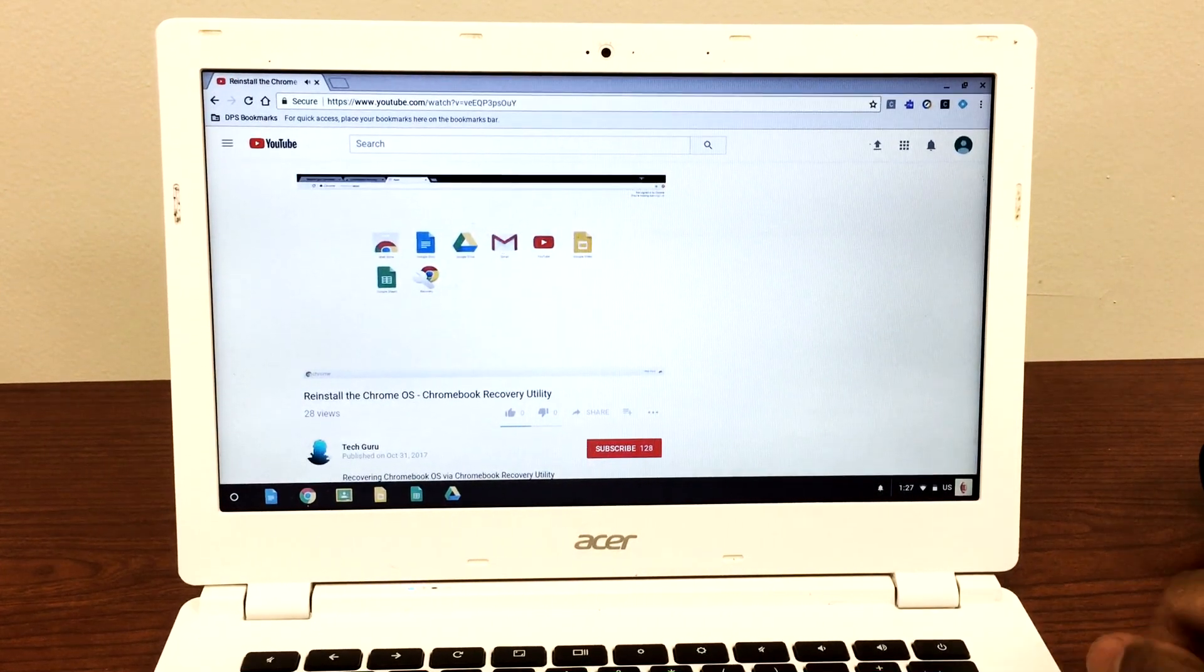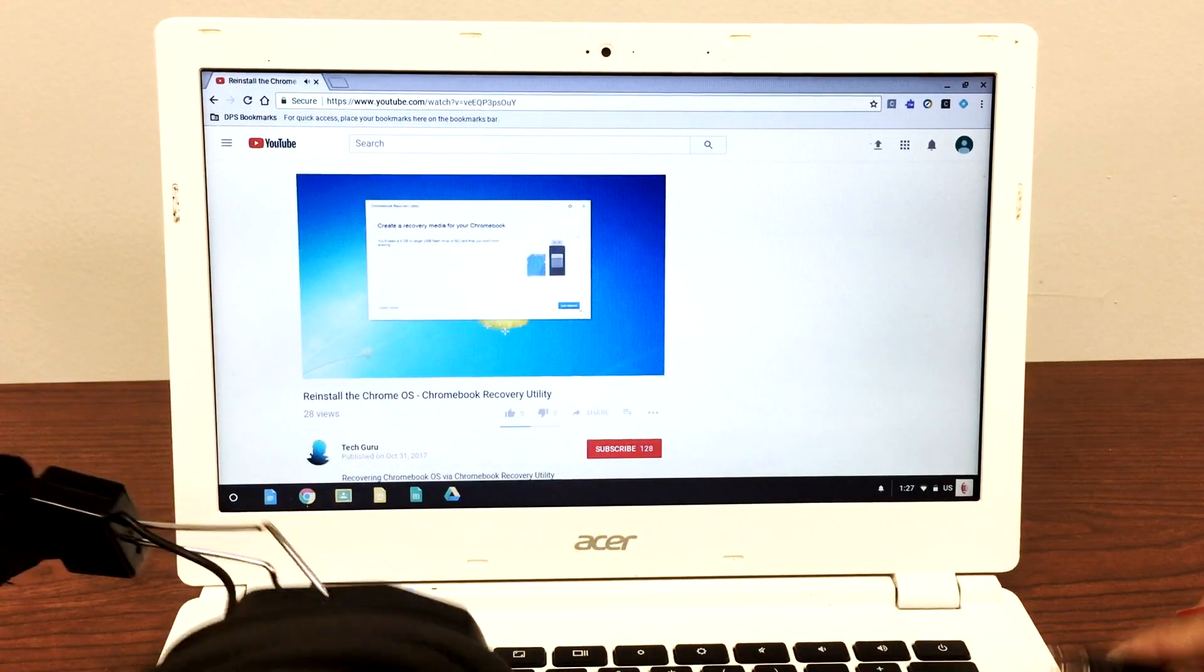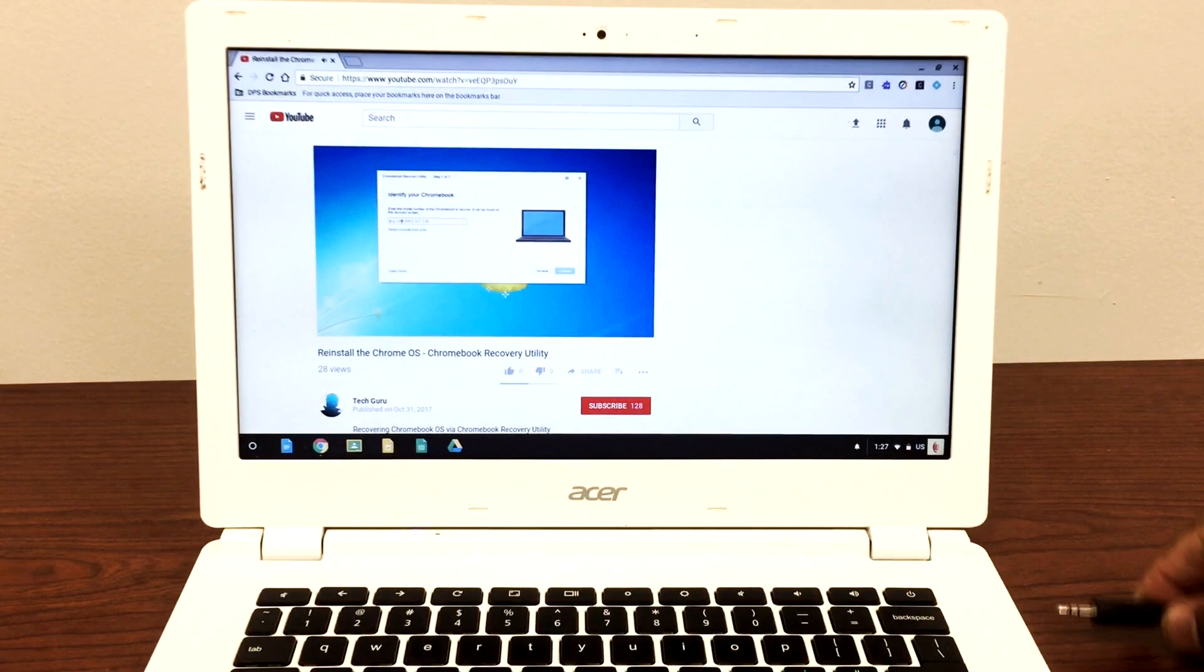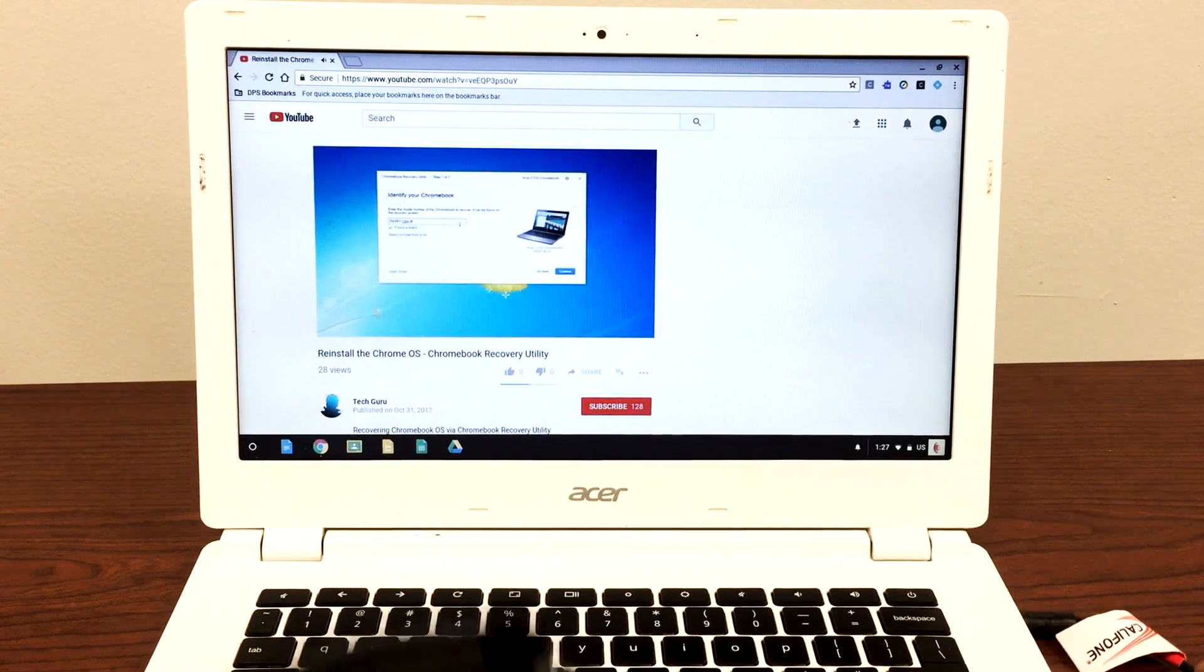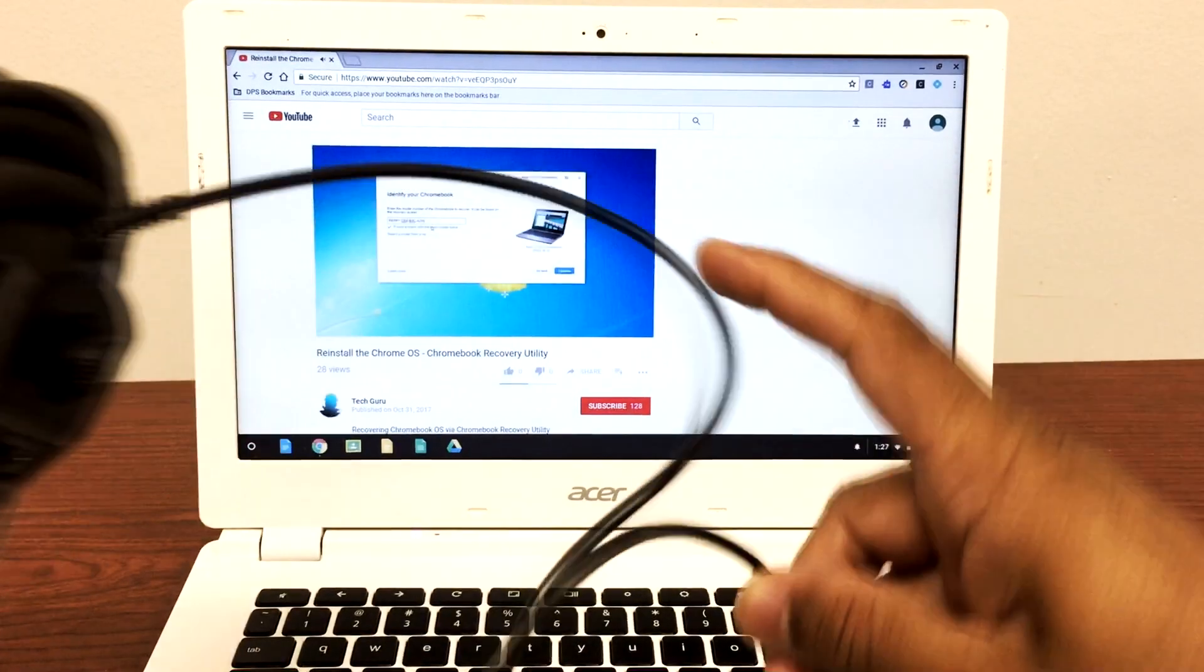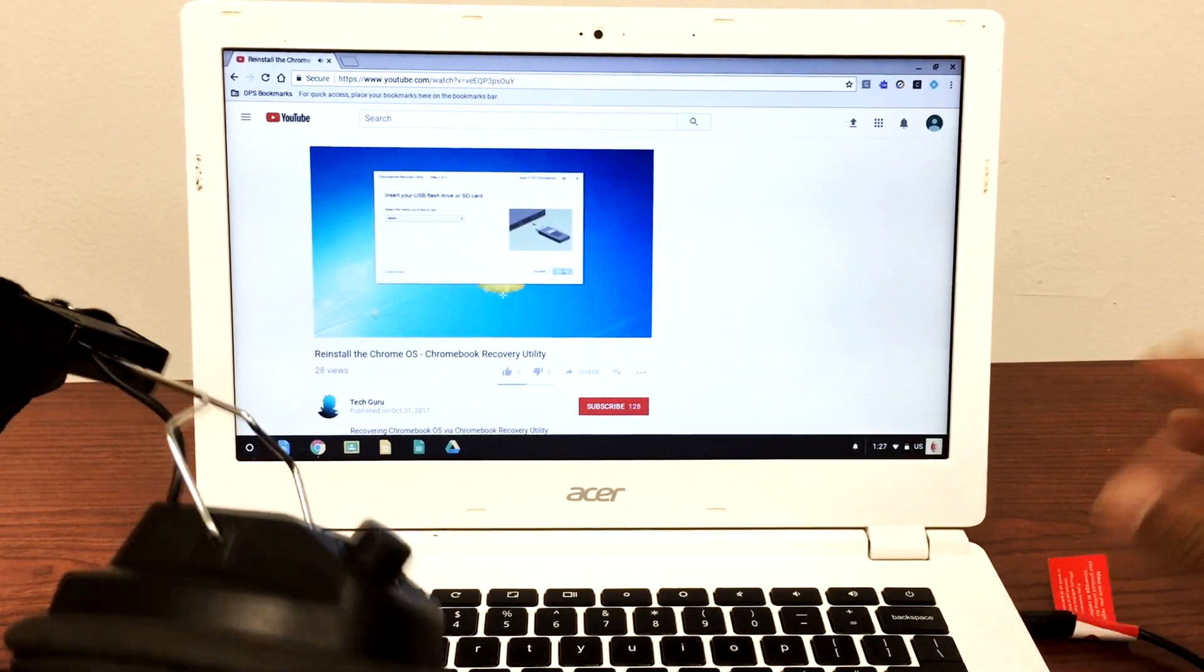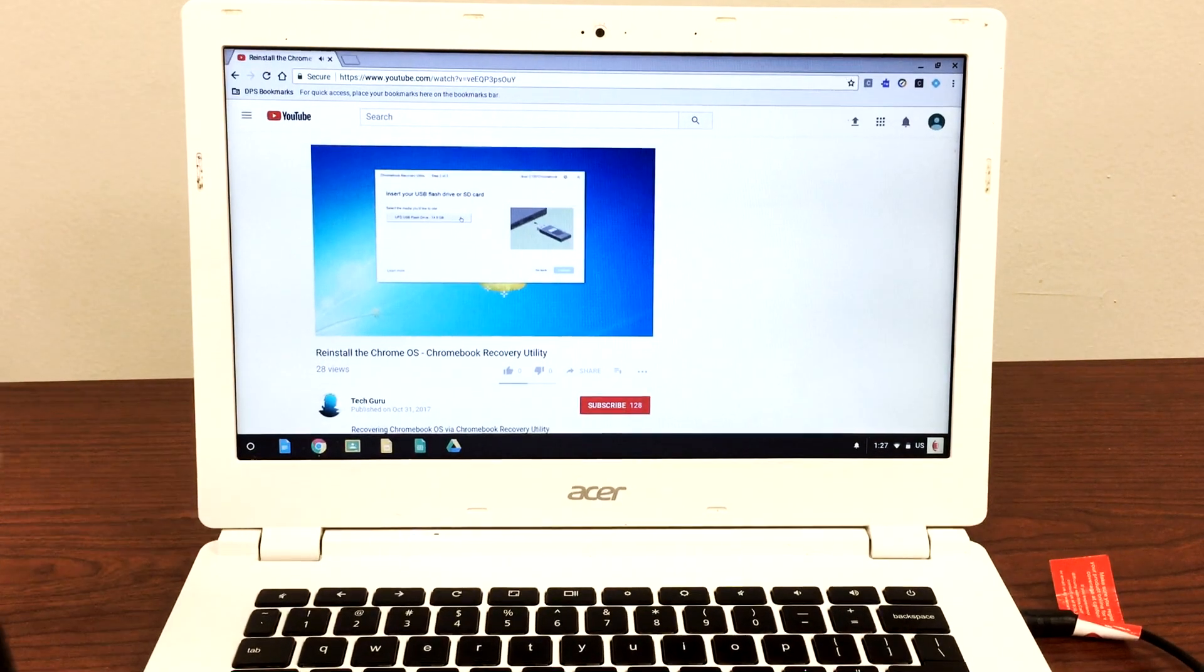So here's the headphone. I'm going to plug it back in. Sound is not coming through the headphone, it's still playing through the Chromebook. You unplug it, plug it back in just in case if it's loose, but it's still not playing through the headphone.